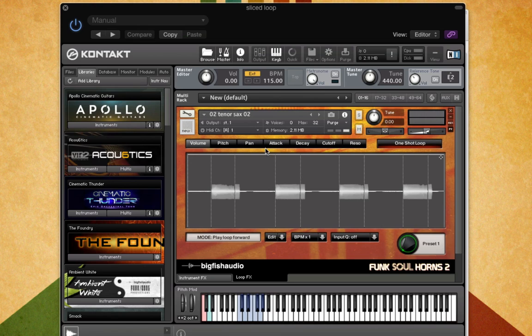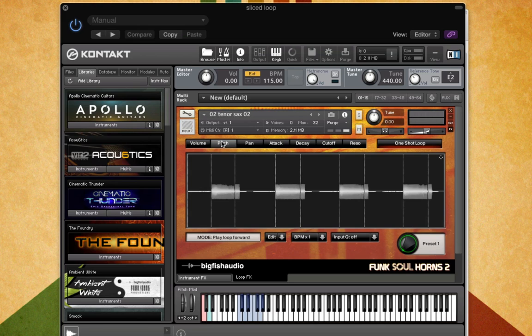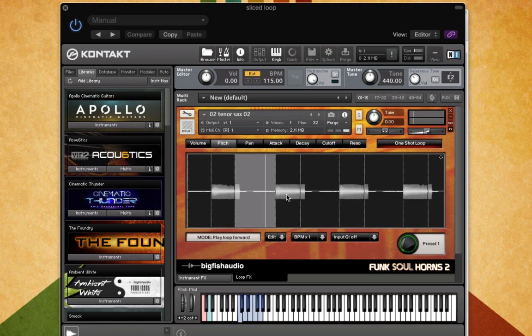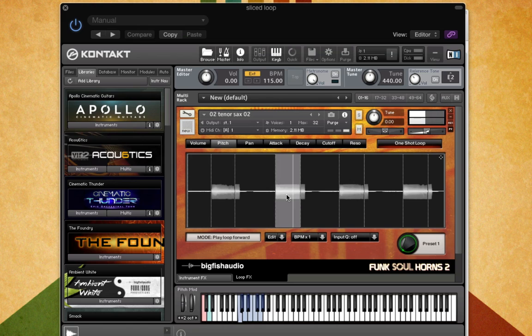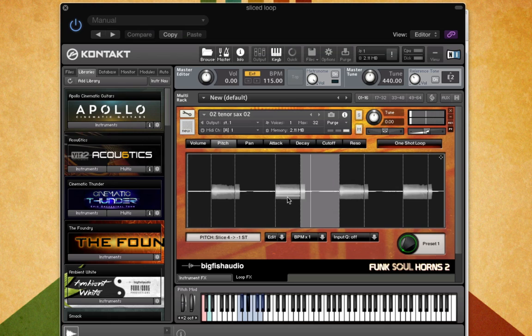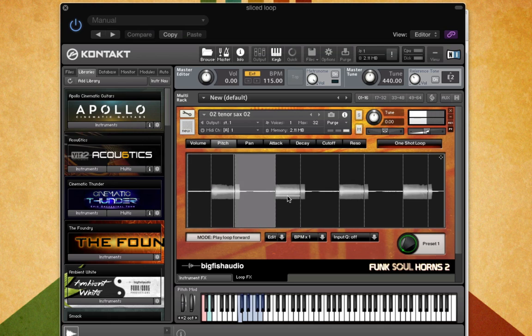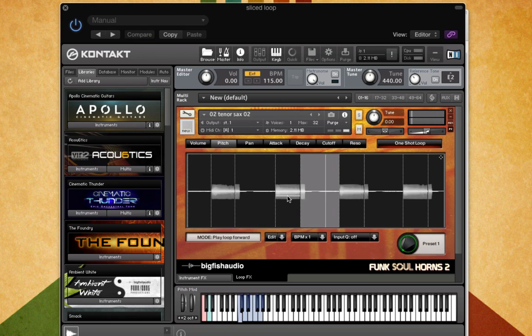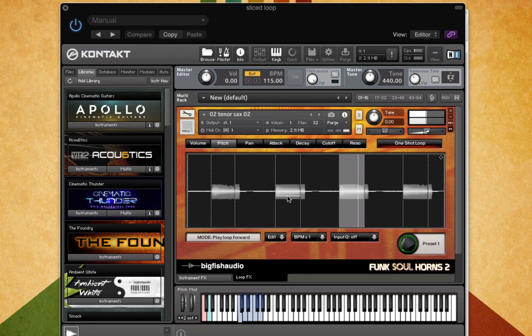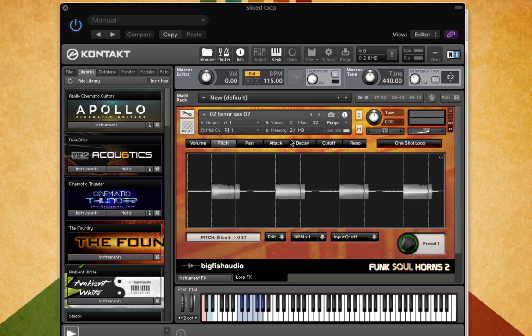At the top here, you have access to pitch, pan, attack, decay, cutoff, and resonance. And this could be applied to any of the different slices. So if I wanted to change the melody of this a little bit, I'd select pitch. Let's change the pitch of this note here. And I can go up all the way an octave and all the way down an octave with the pitch. So this can be done with any of these different parameters.